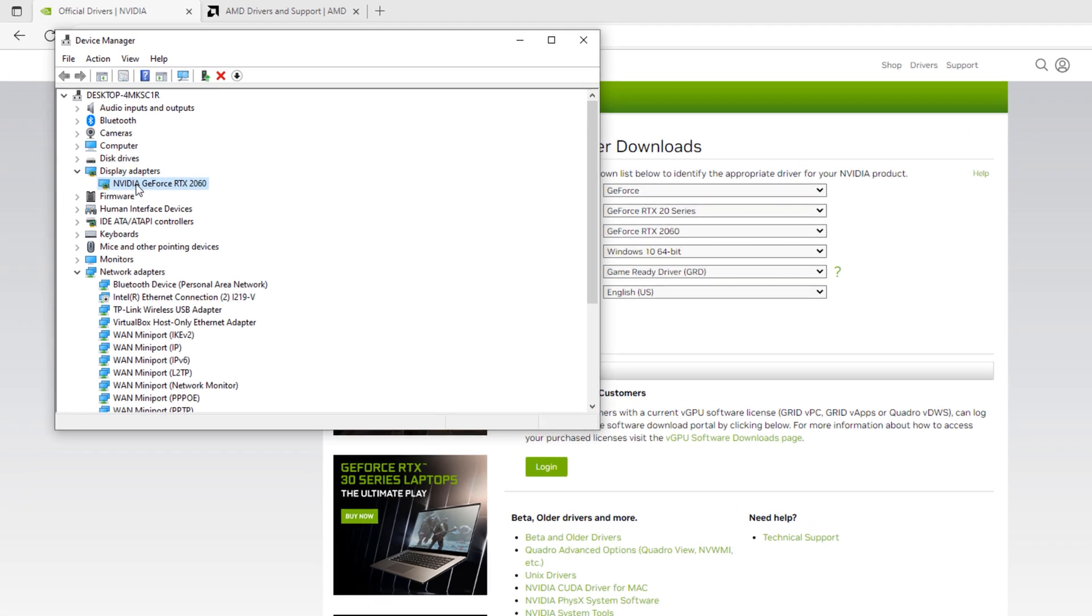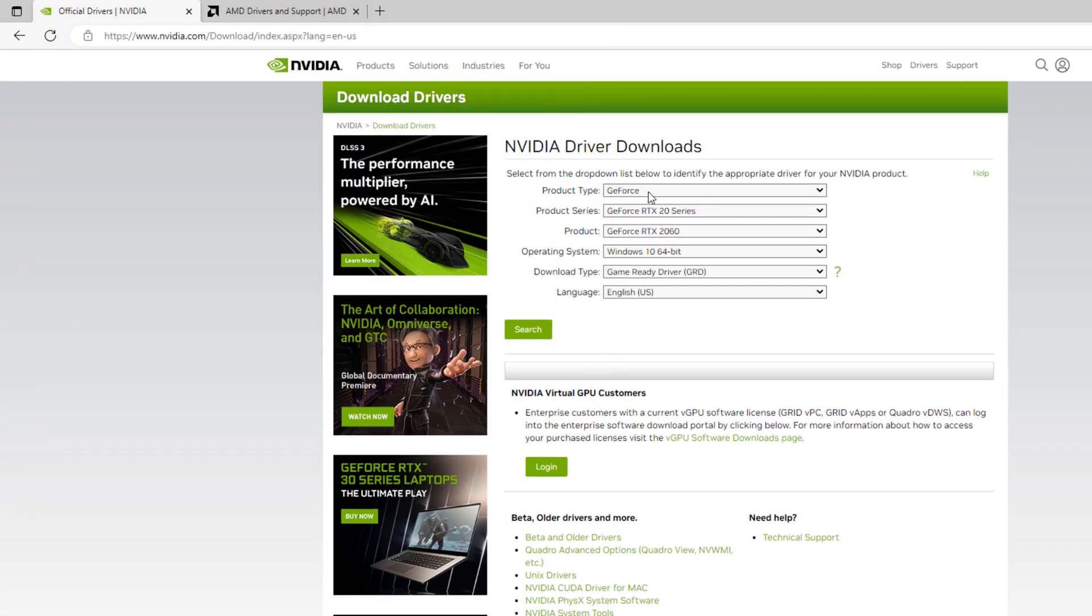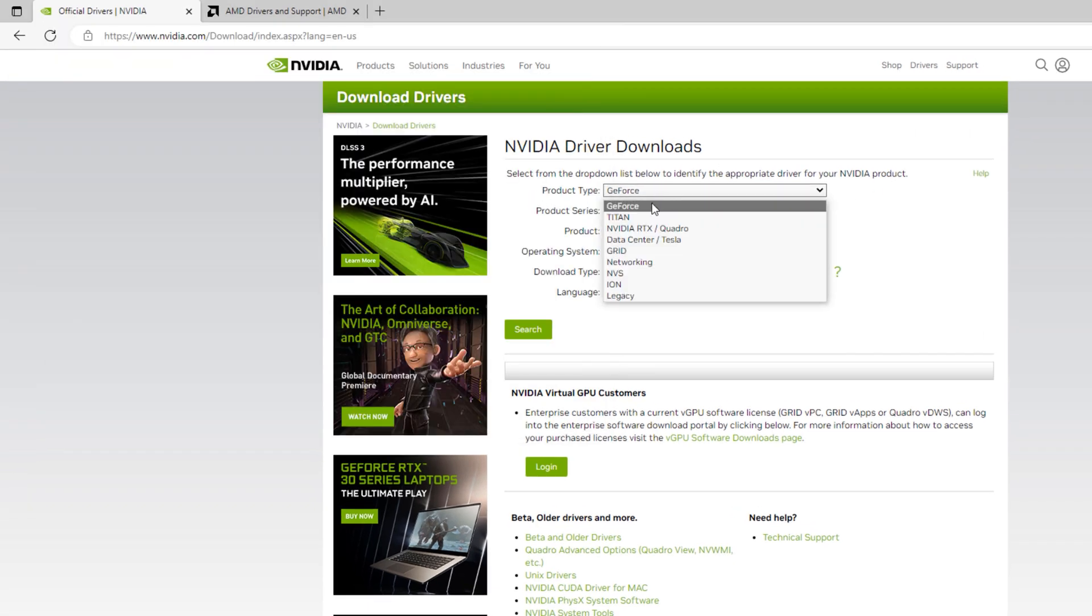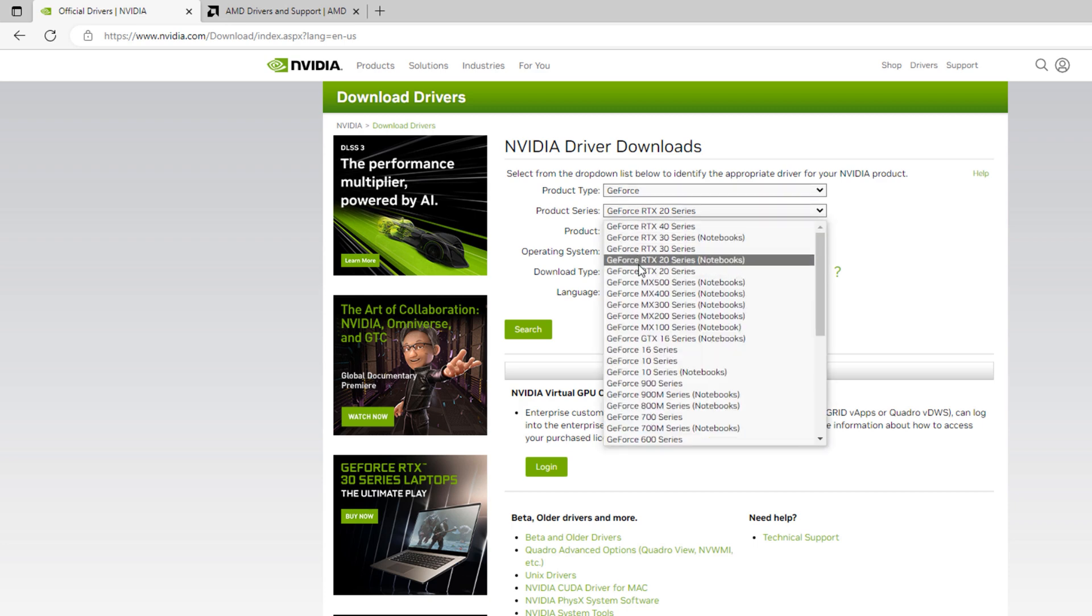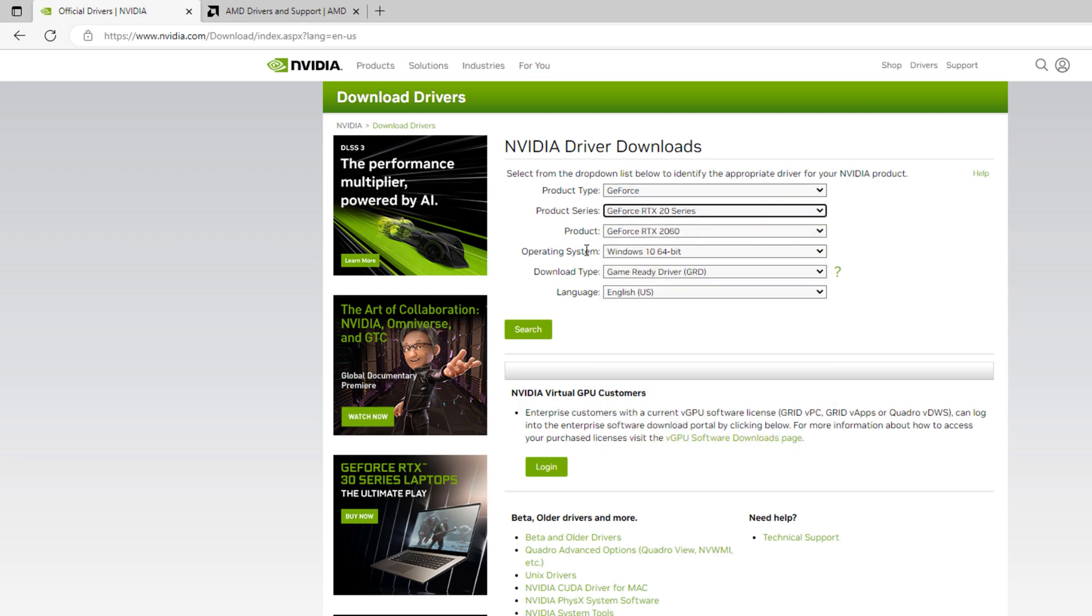Since I'm using an NVIDIA GeForce RTX 2060, I'm going to select GeForce under product type. Next, under product series, I'll set it to GeForce RTX 20 series.